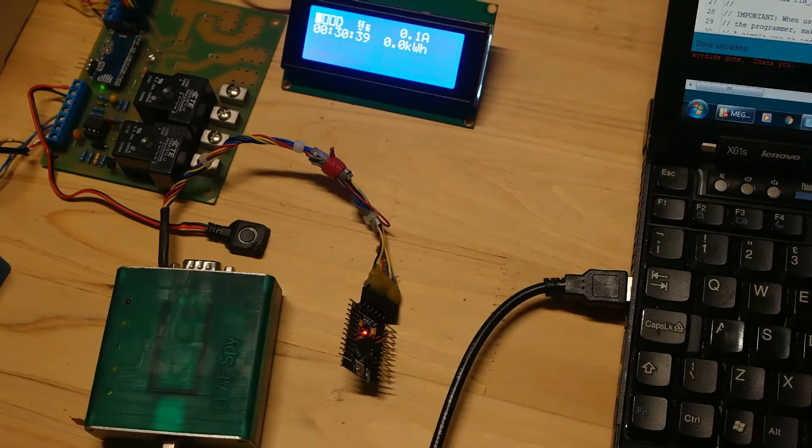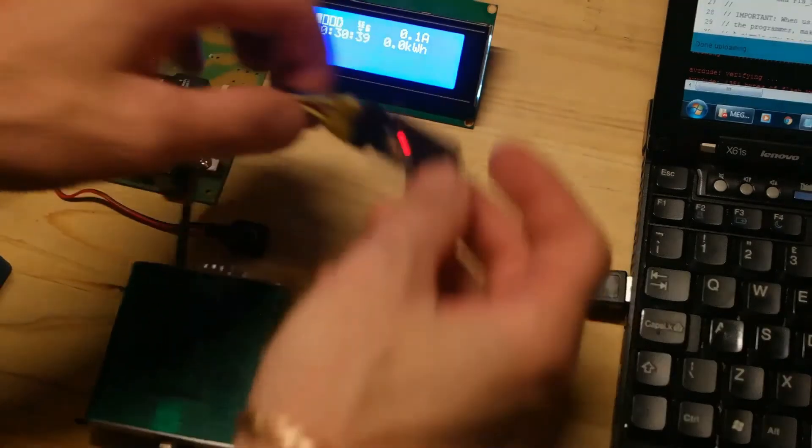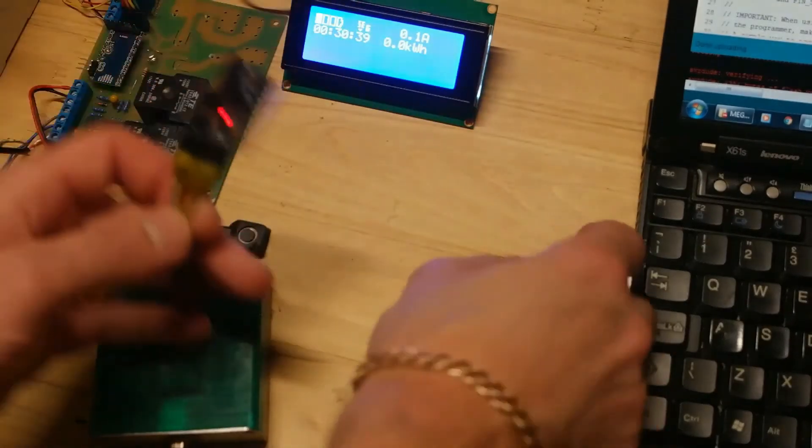So the code is uploaded successfully. You can disconnect this board from computer.